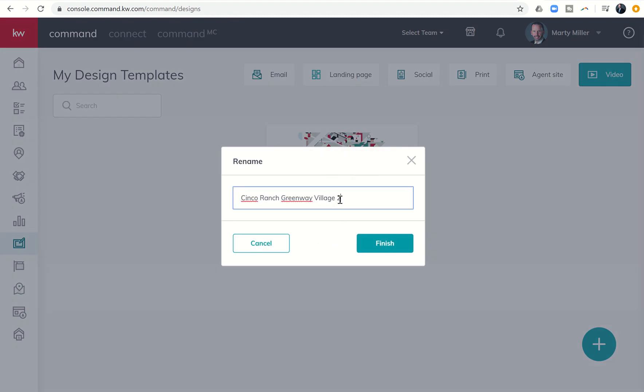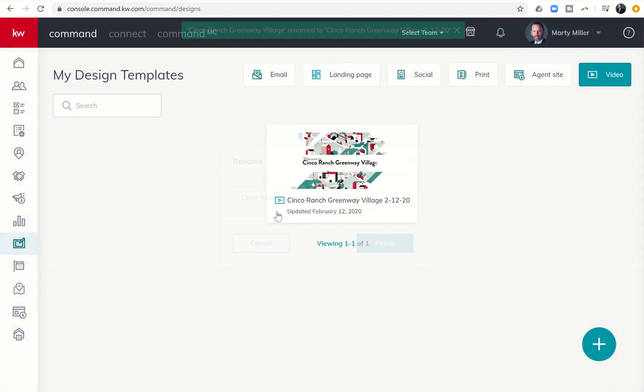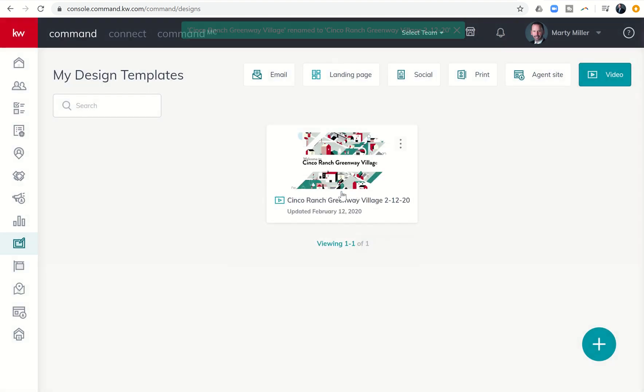I can also rename this if for any reason I wanted to rename it. I might put in 2-12-20. So that in the future, if I want to do another one, maybe I do an update to it, then I can have that first one and then the update as well.